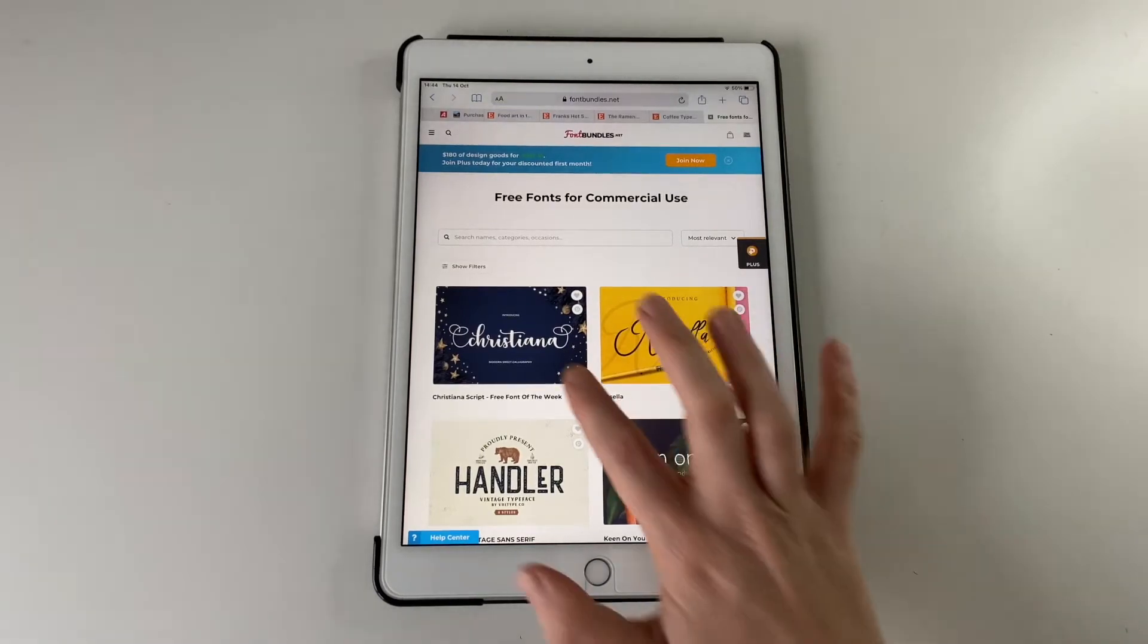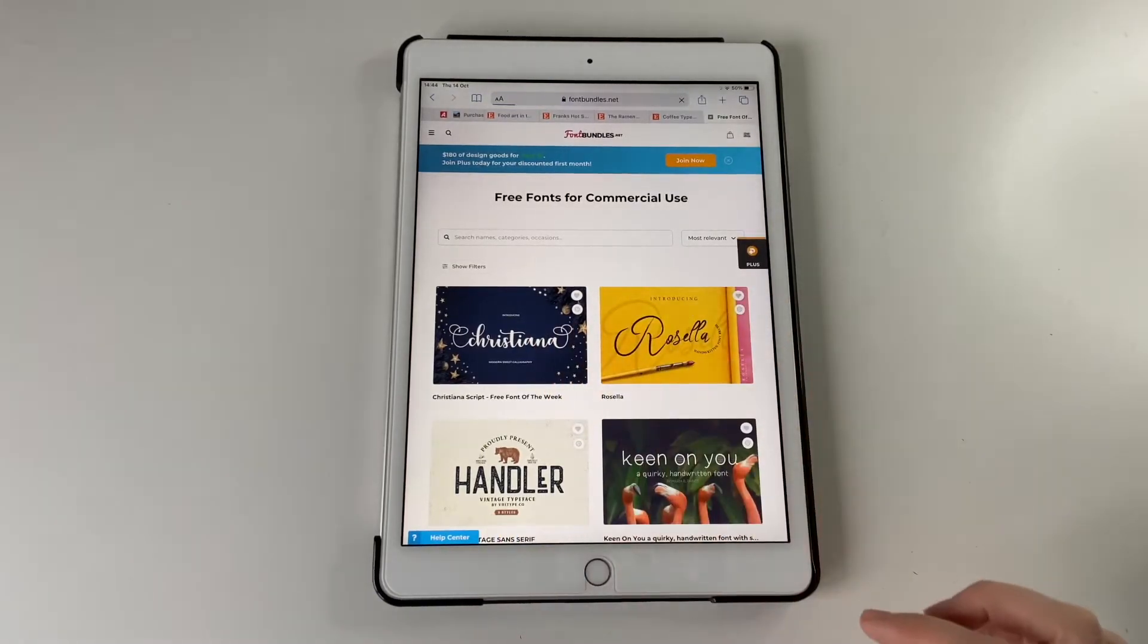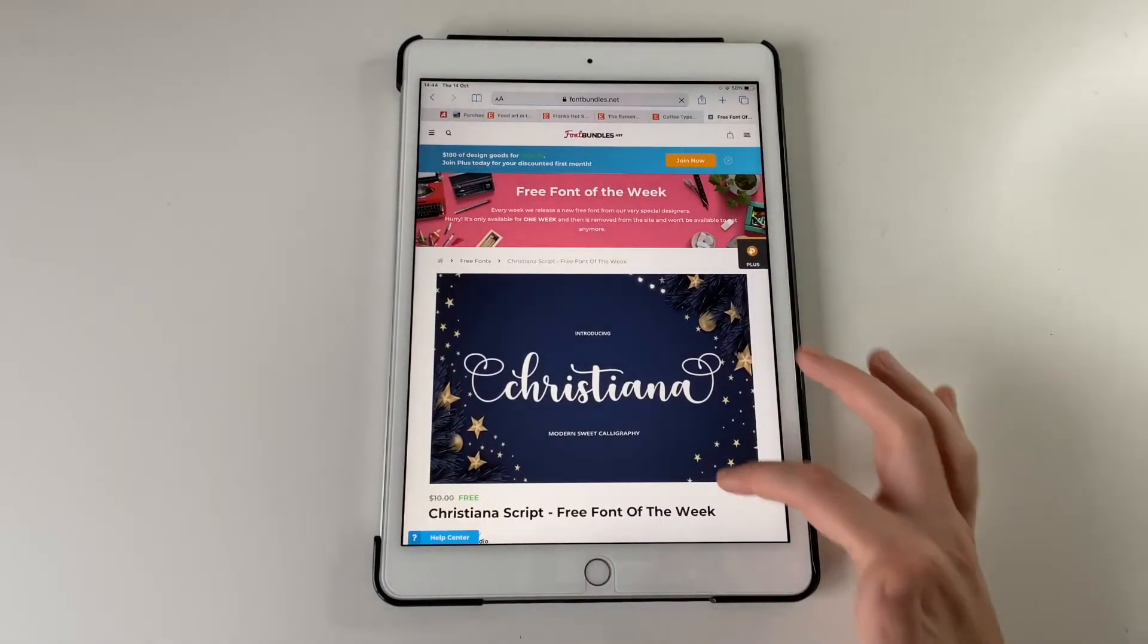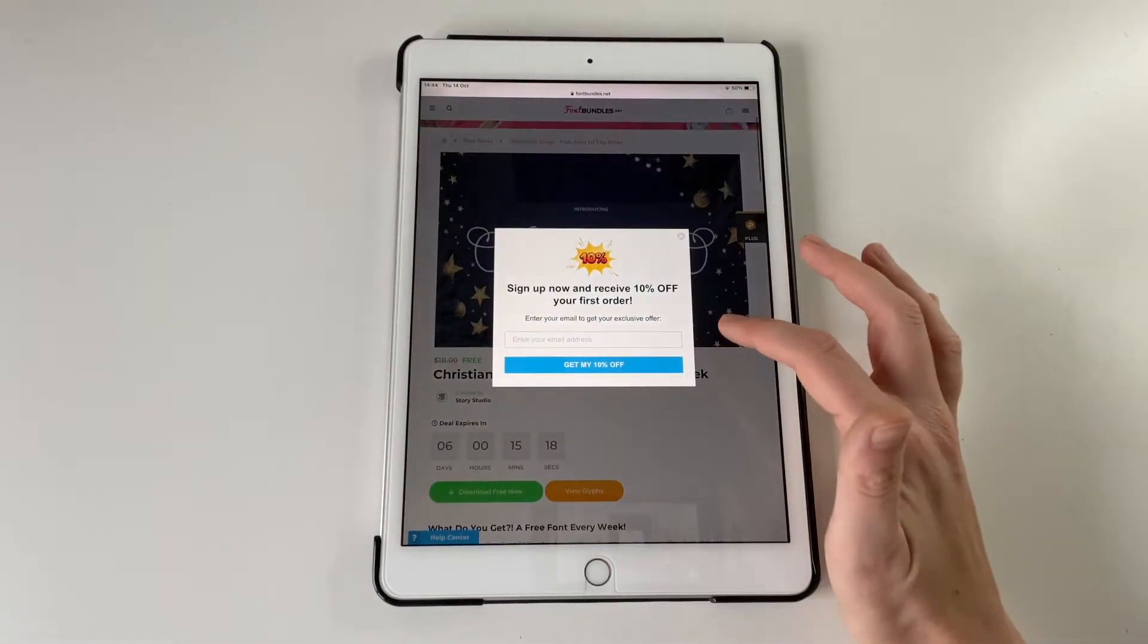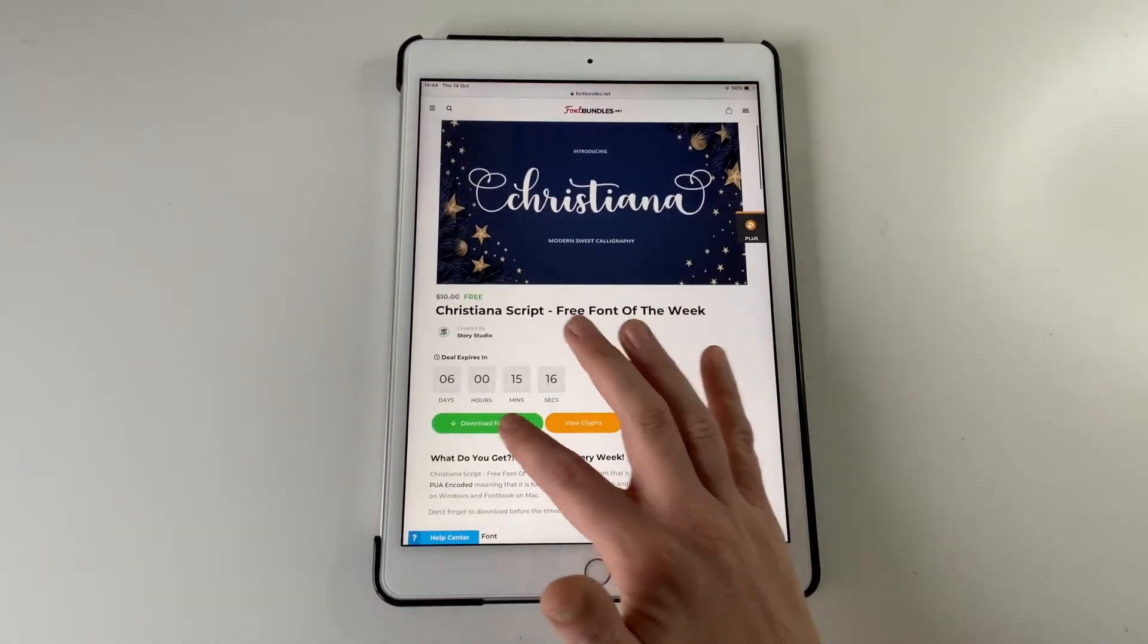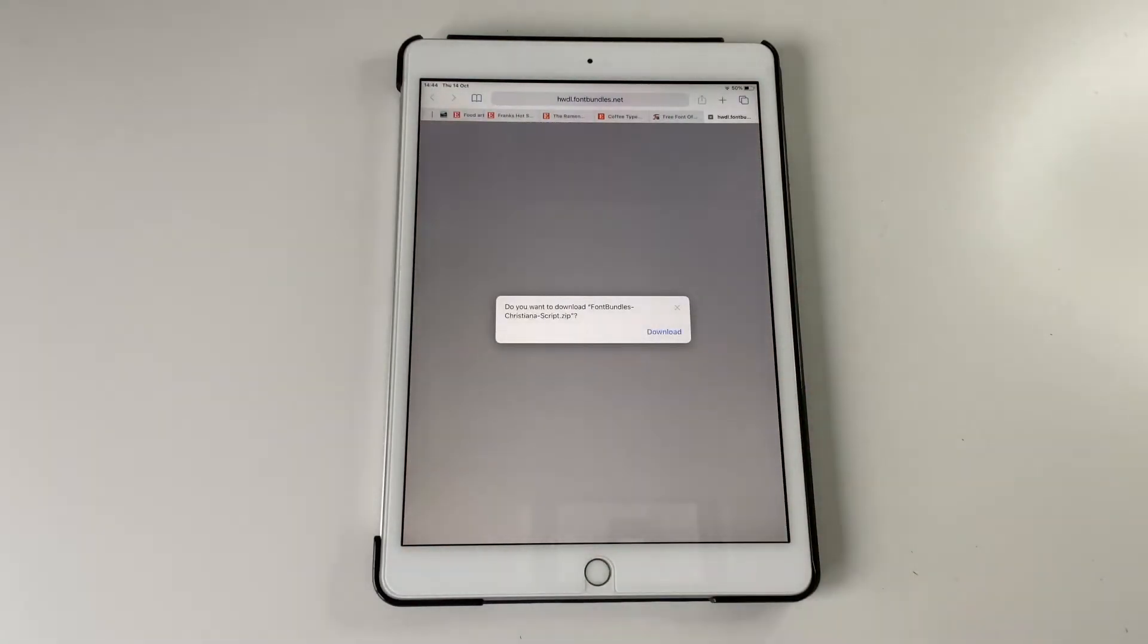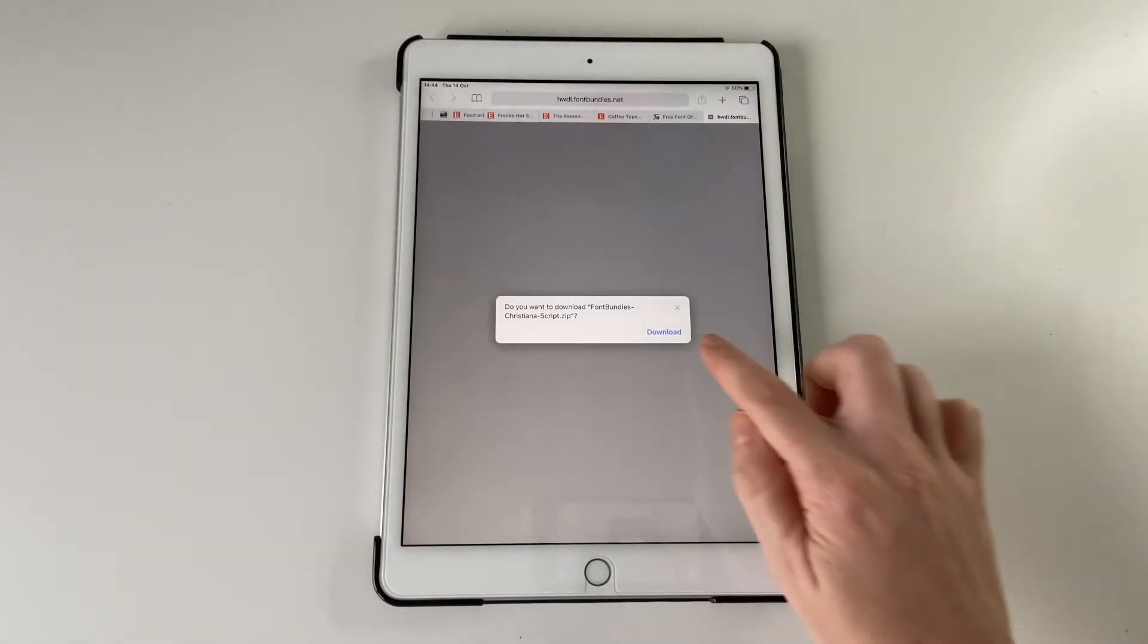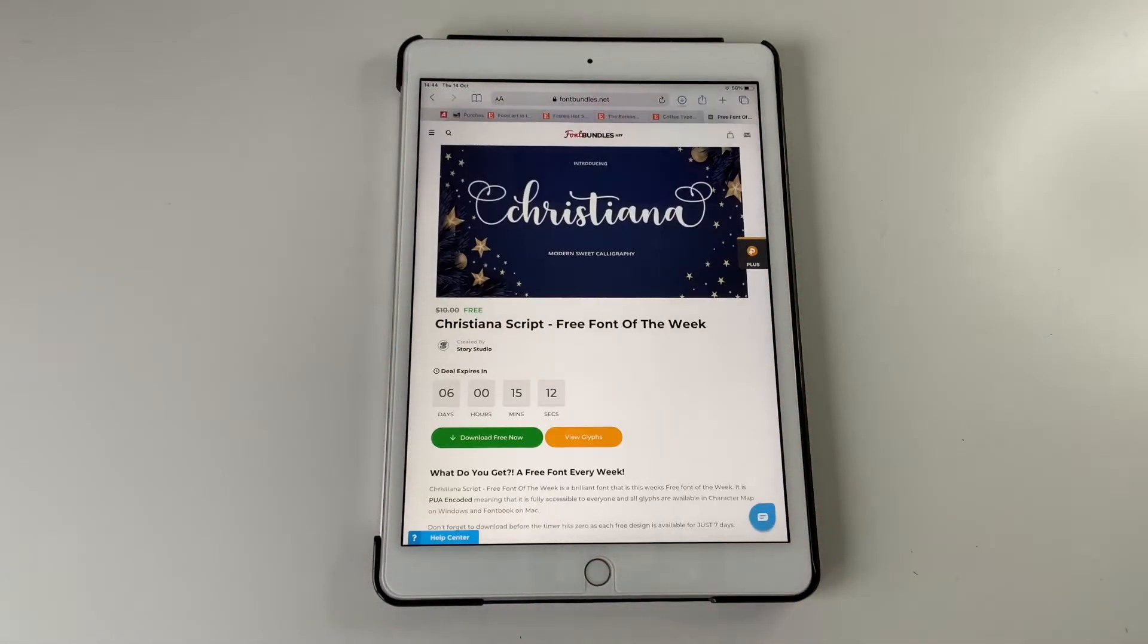Just got one of their free fonts. I thought this one was nice. And downloaded that and it came straight onto my iPad.